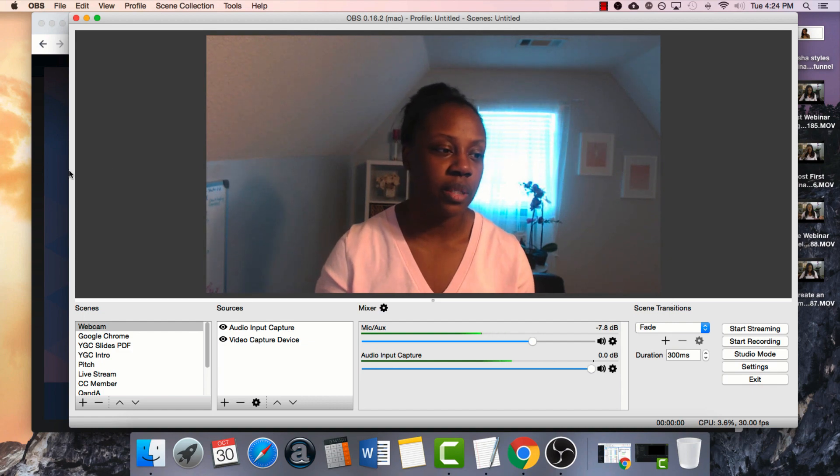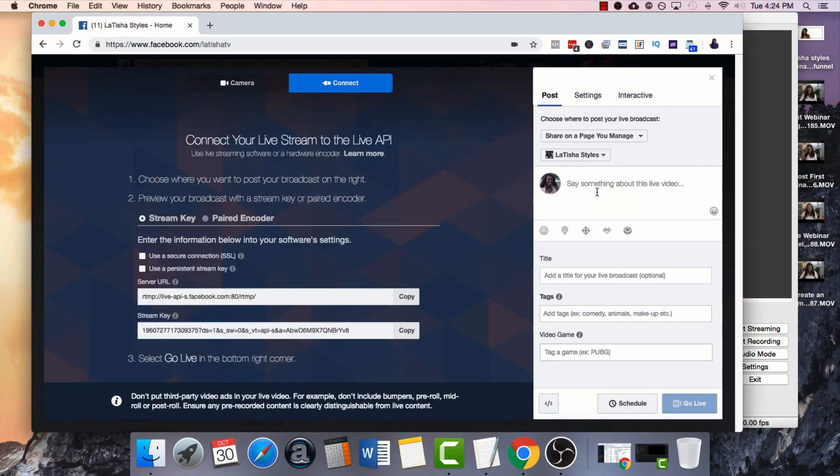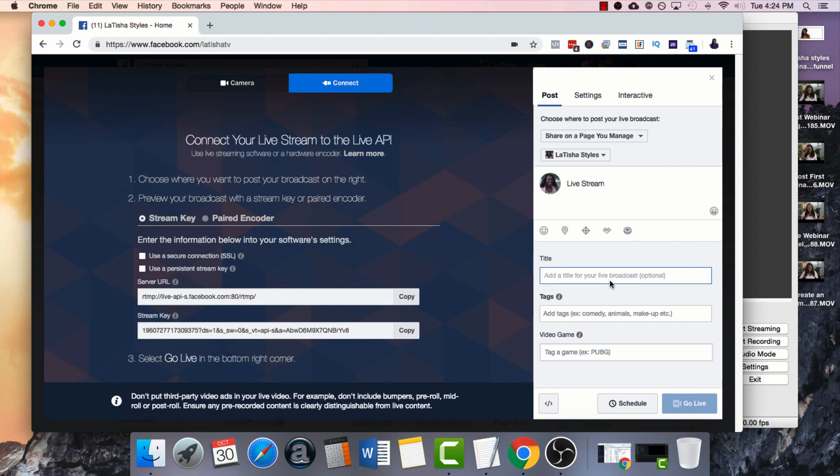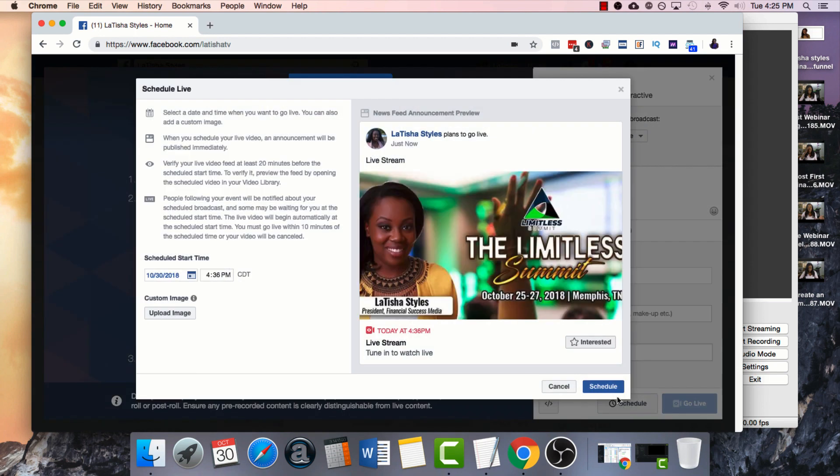We've got to do a few things first. We want to go ahead and name the title of our live stream. So I might say something like live stream. Usually what I put in the description box are any links that I want to include or I'll just put the content and edit the link later. Then we're going to click schedule.